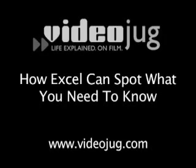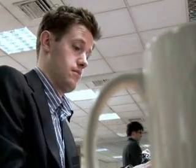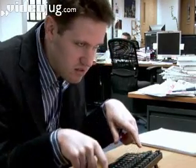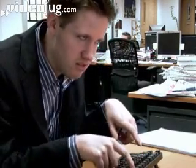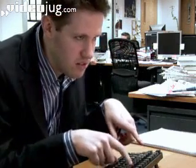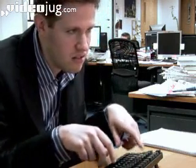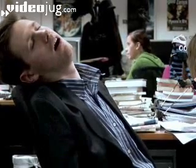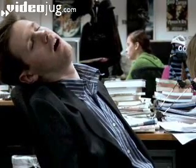How Excel can spot what you need to know. Hello, and welcome to Videojug. Excel documents can be the very epitome of dreary. All those rows and rows and rows of numbers could send anyone to sleep.